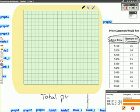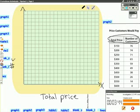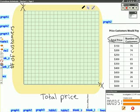So what that means is on our graph, total price goes on the x-axis and number of customers goes on the y-axis.